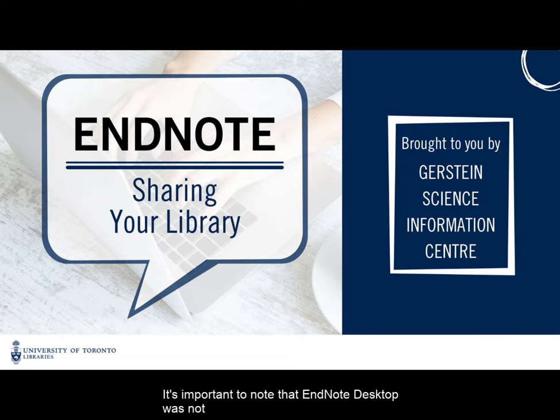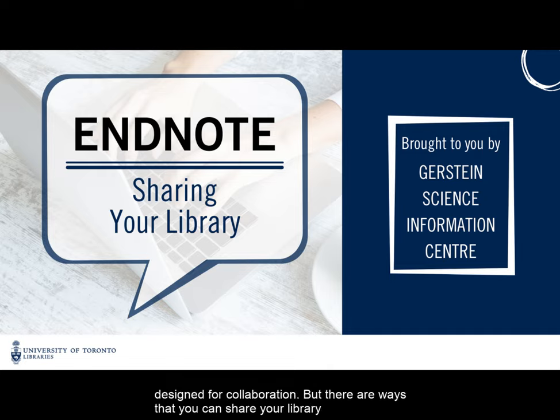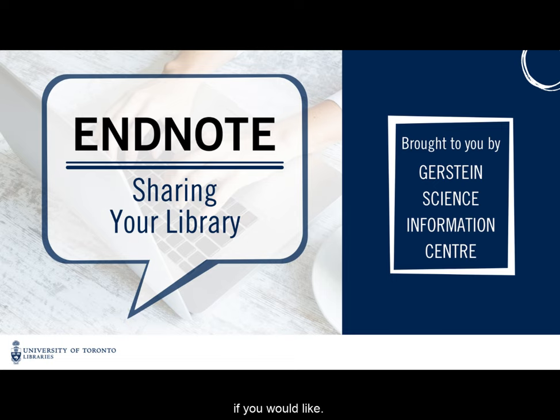It's important to note that EndNote Desktop was not designed for collaboration, but there are ways that you can share your library if you would like.